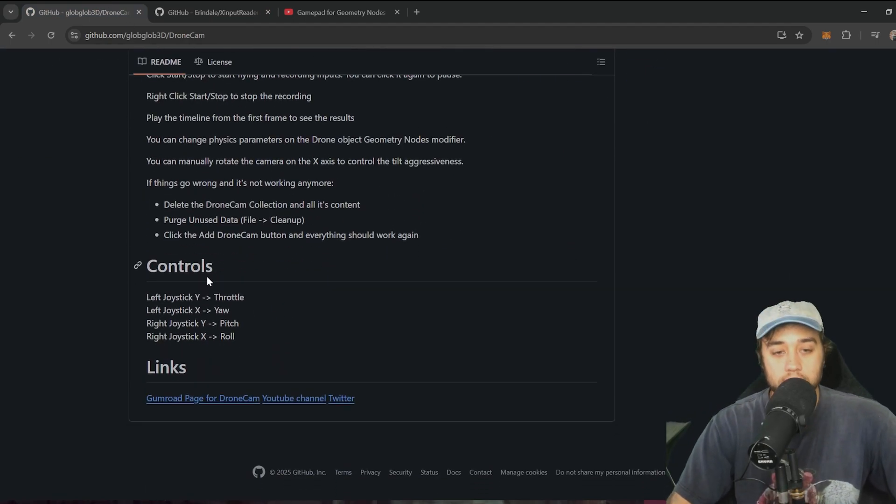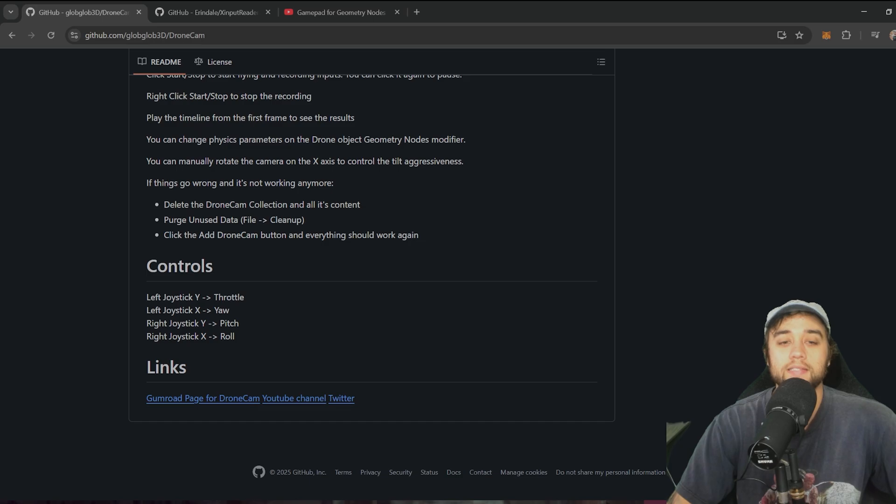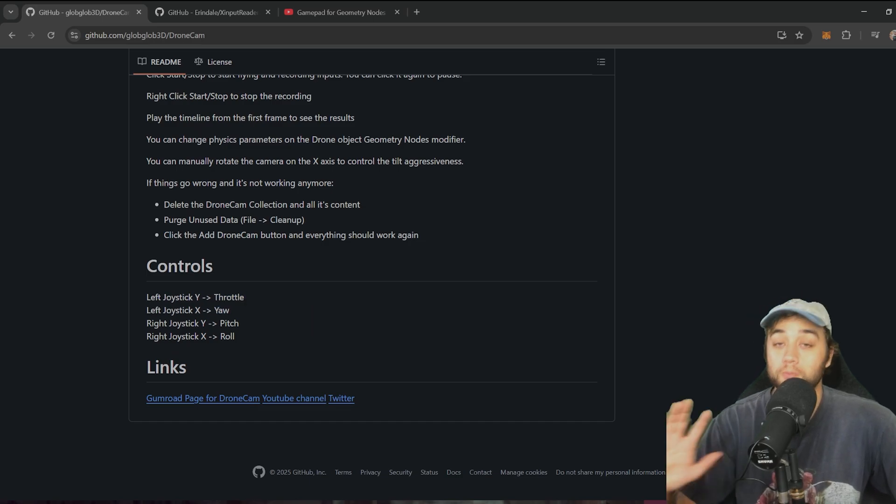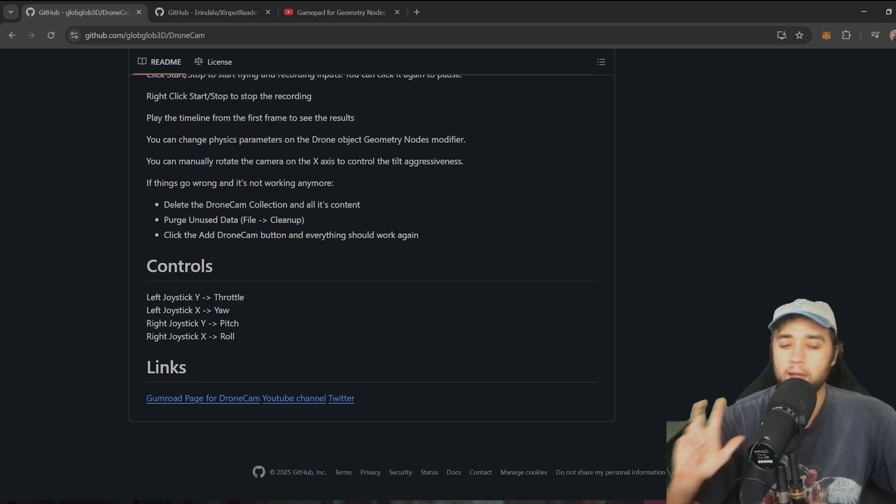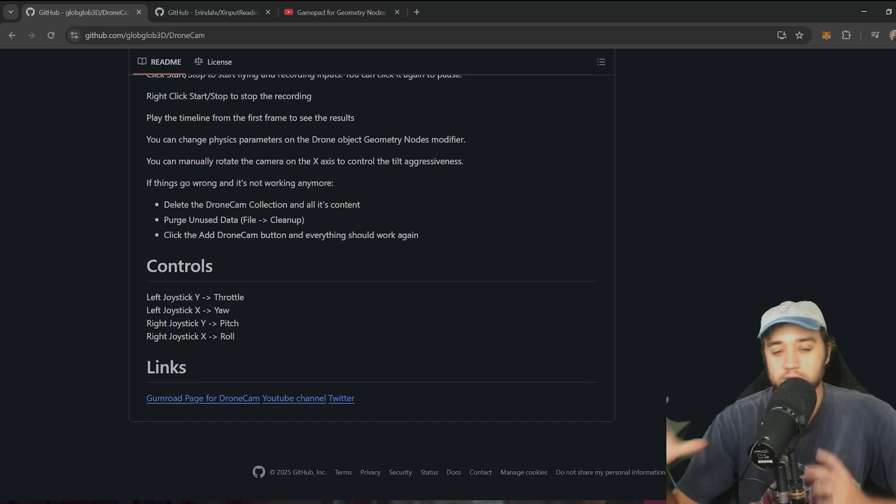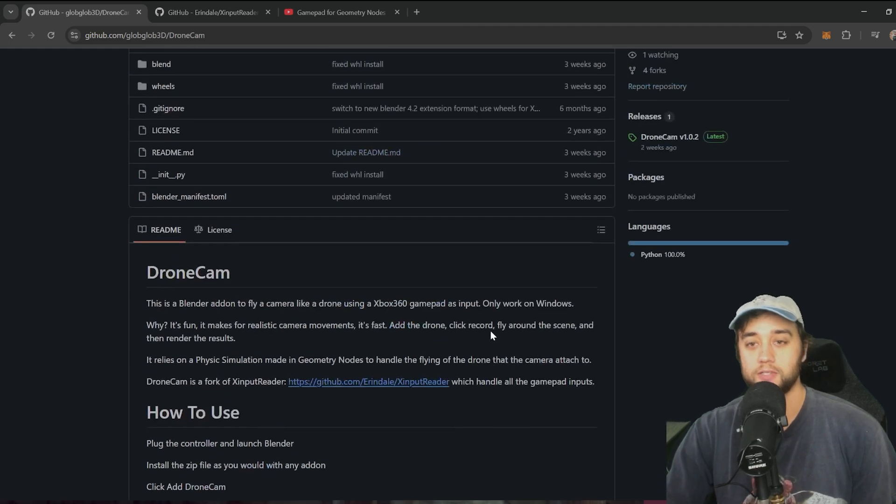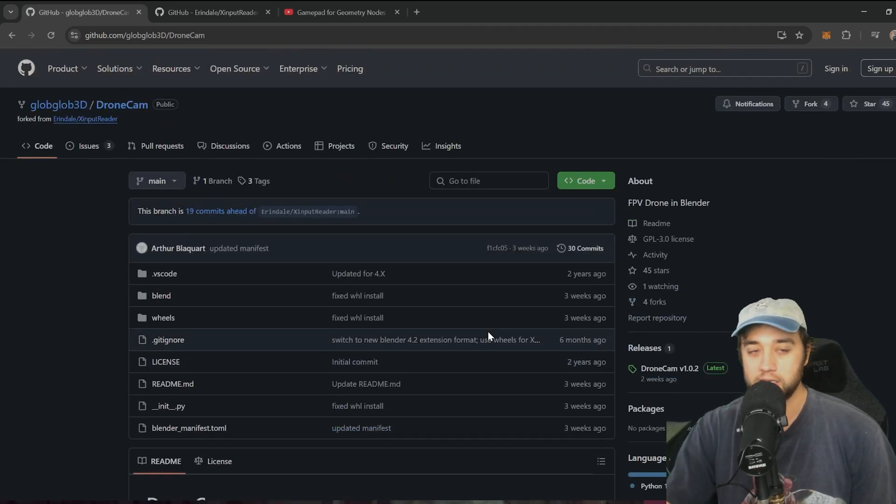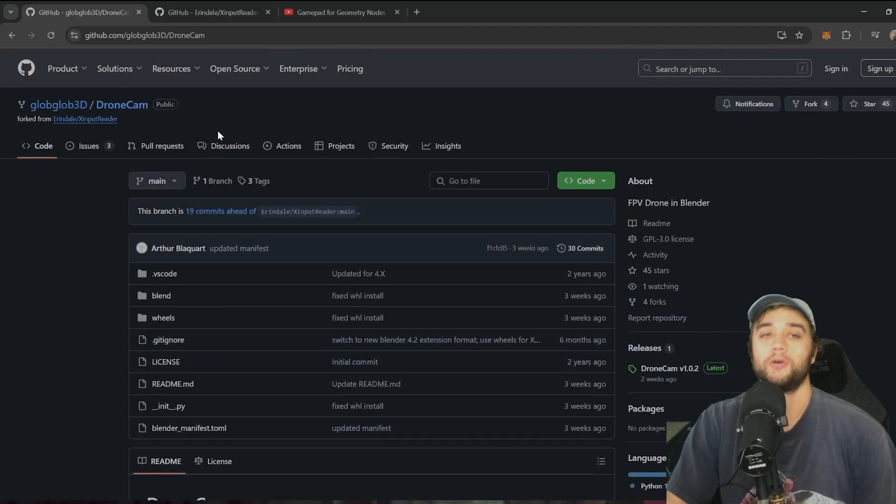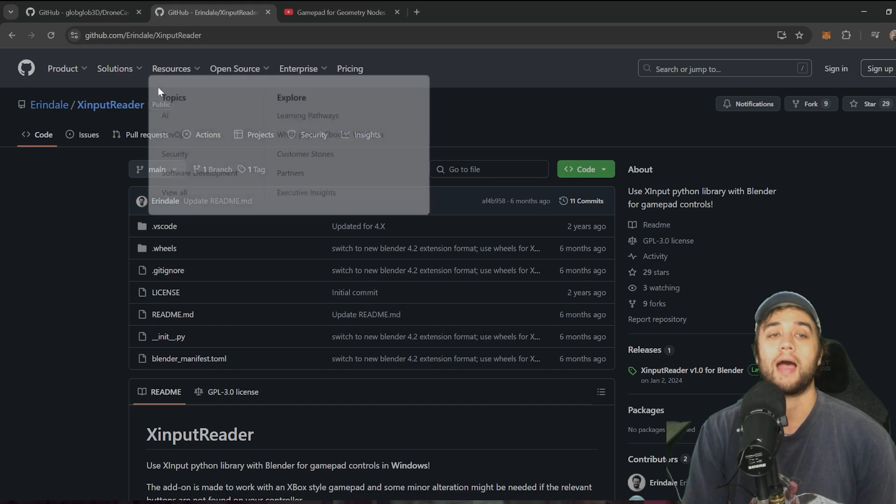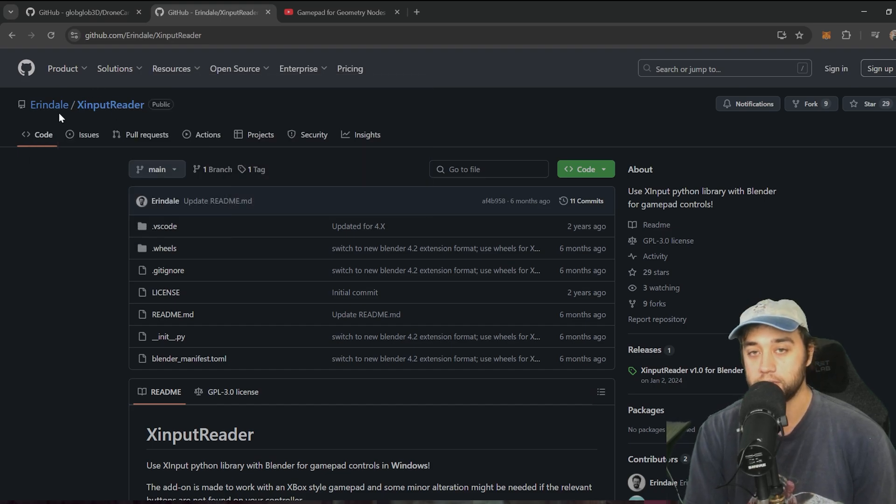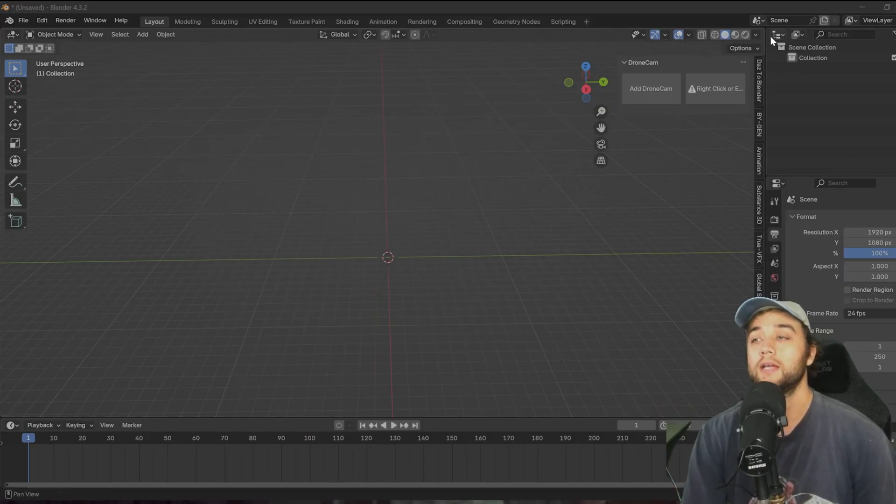As you can see here, the controls in this, you have throttle, yaw, pitch, roll, which is really cool, but I wanted to add in some stuff with the triggers just because I'm bad at flying FPV drones, so I tried to make it a little bit easier. So optional. If you do want to build on this, I recommend you download this as well.